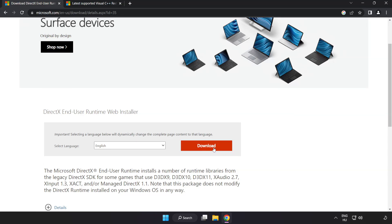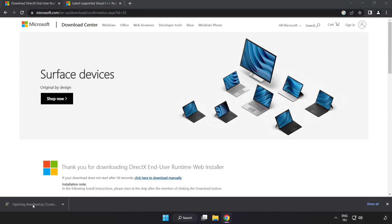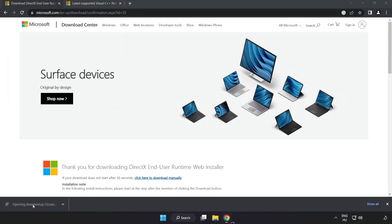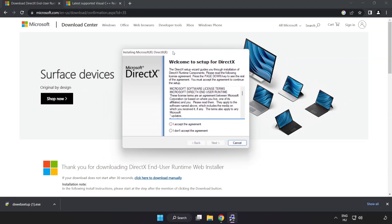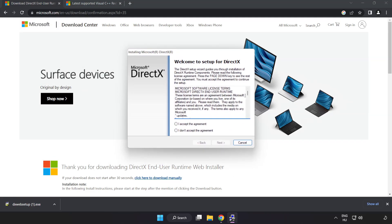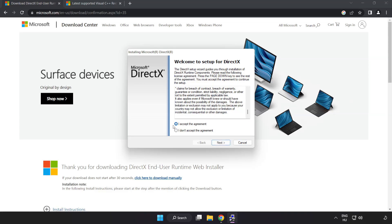Click download. Install downloaded file. Click I accept the agreement and click next.